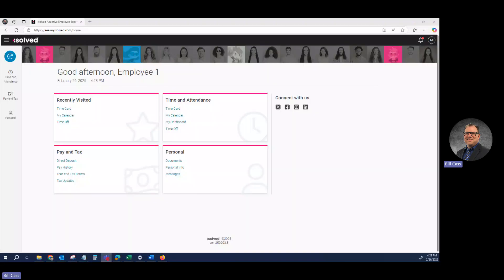Hello, welcome to this training on iSolve from Simcoe HCM. Today, we're going to be talking about punching in and out as an employee.